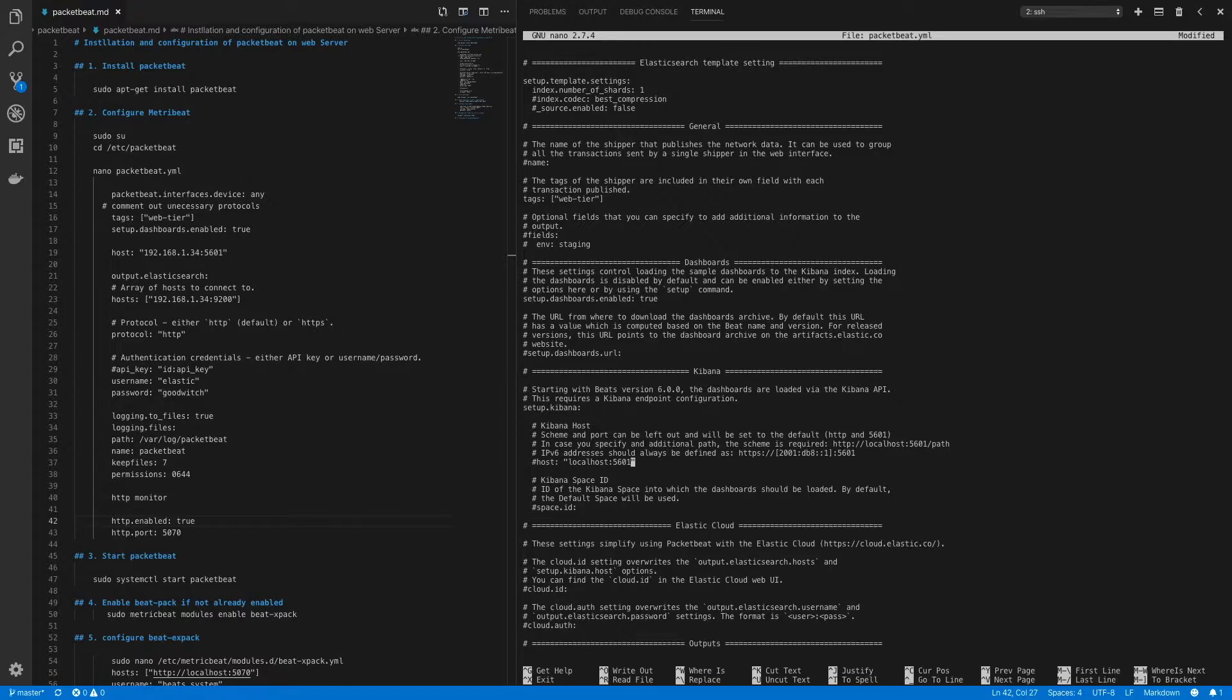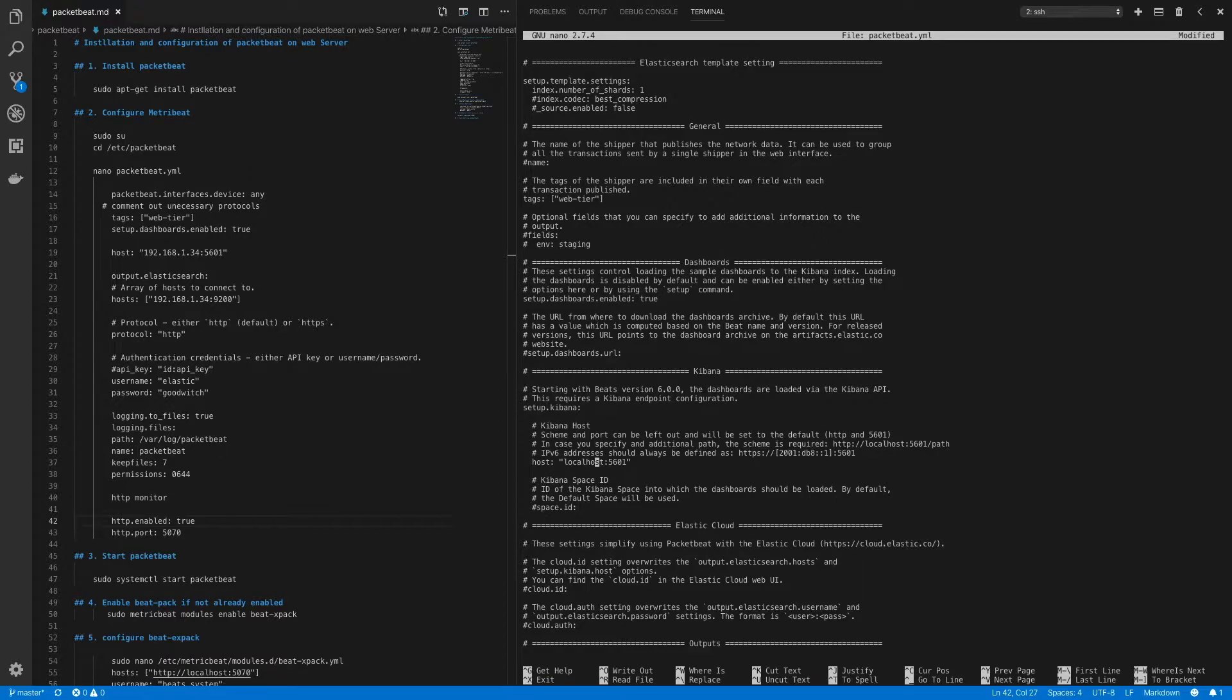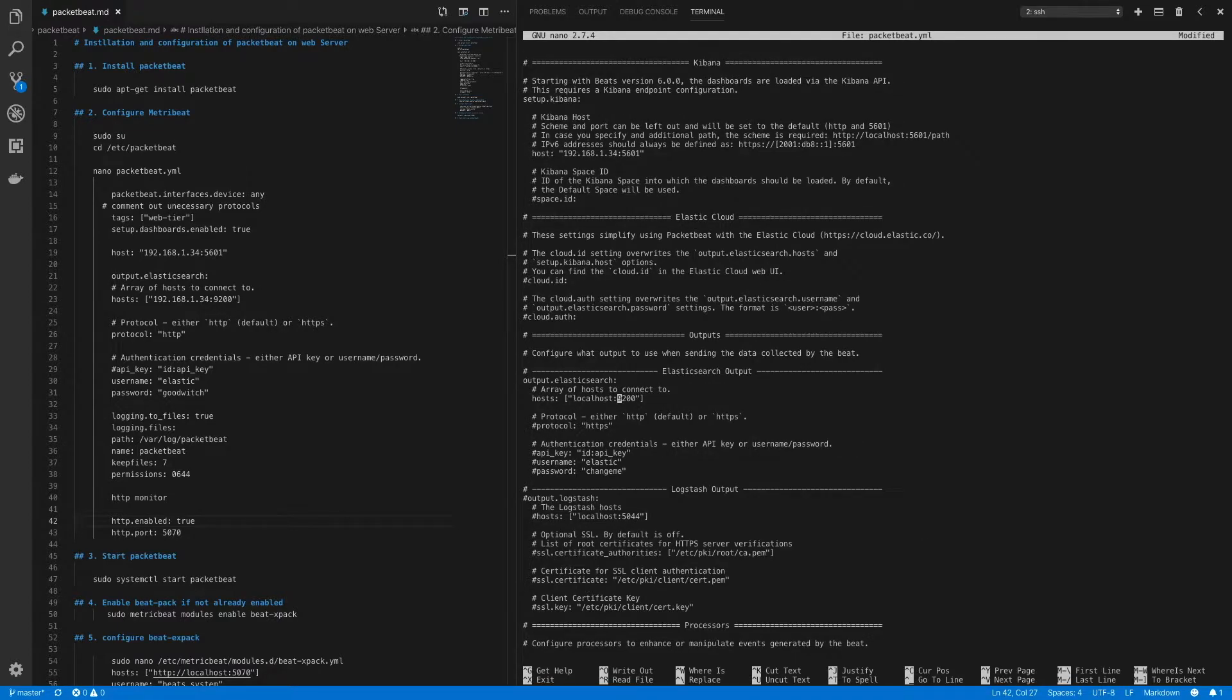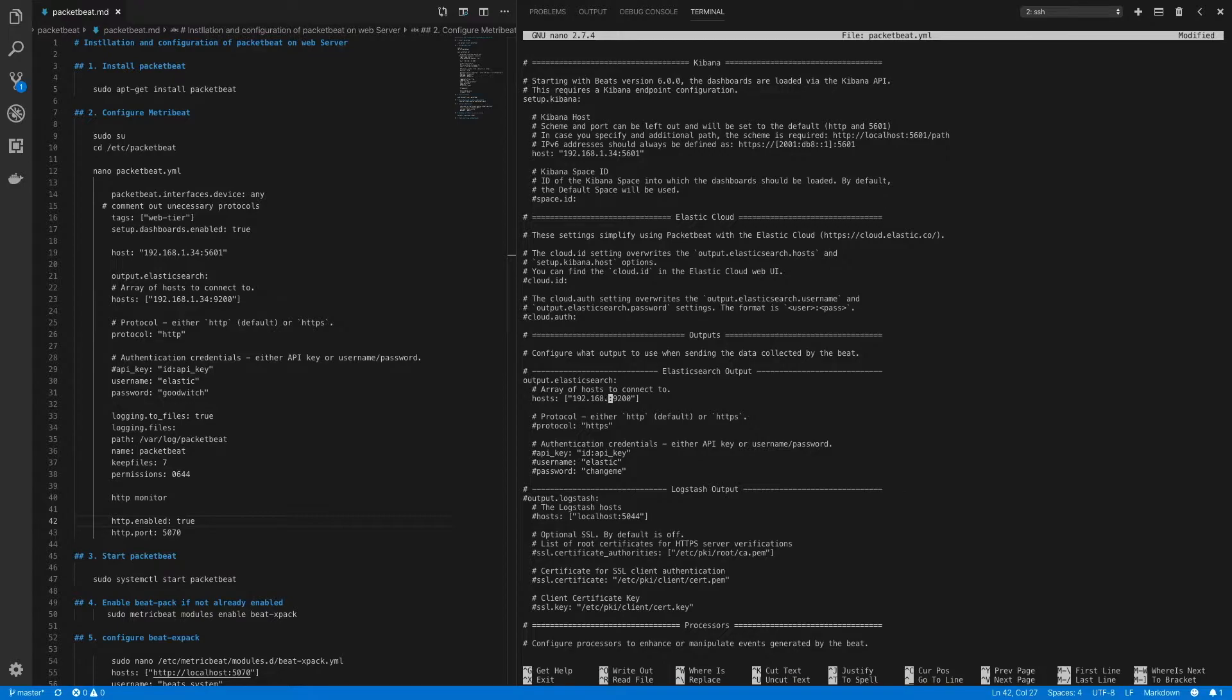Now after that we'll have to uncomment the host section for kibana and correct the URL. This will be the internal IP address of our kibana instance, 192.168.1.34. Now after that let's move on to output. Under output the first thing we have to do is correct the URL for my elastic output section, 192.168.1.34 which is internal IP of my ELK instance.